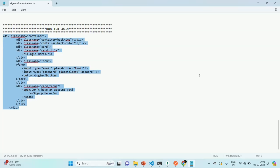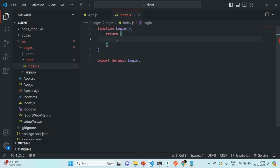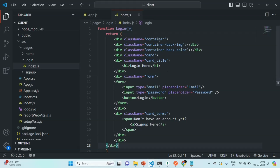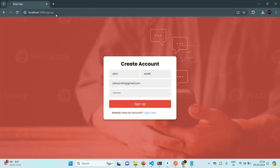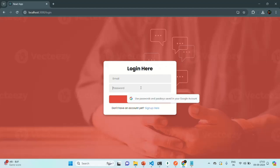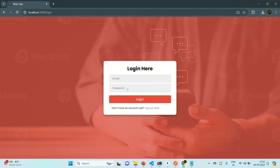I'll share this JSX with this video so you can download and copy it. Let me copy it and paste it into the login component. Let's save the changes. In this login form I'm using the same CSS classes we used for the signup form, so the login and signup forms should look almost the same. If we go to the browser and navigate to the login page, this is how it looks — there are two input elements: email and password.